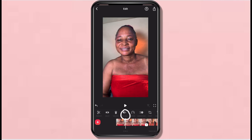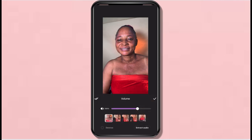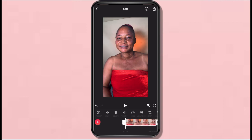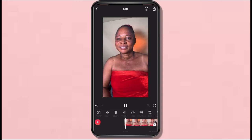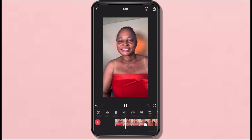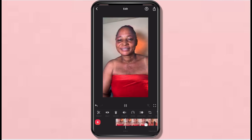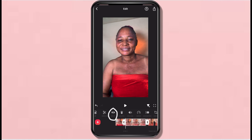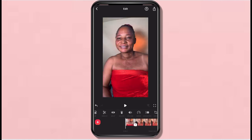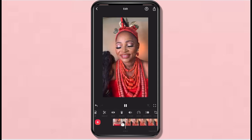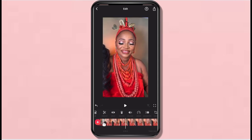First of all I go to Volume and remove all the sounds — it depends if you want your sounds to remain, you don't have to remove the volume. Then I start editing: I replay it and play it back. I clicked 'Split' — I want to remove some clips, so I just split it and delete it.